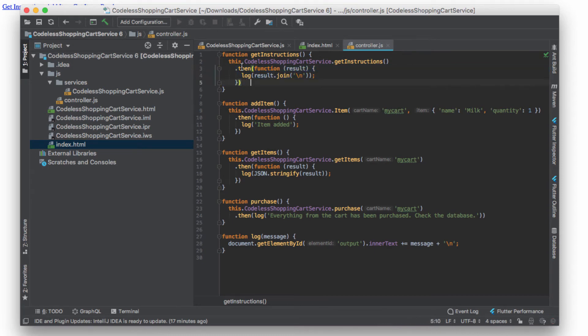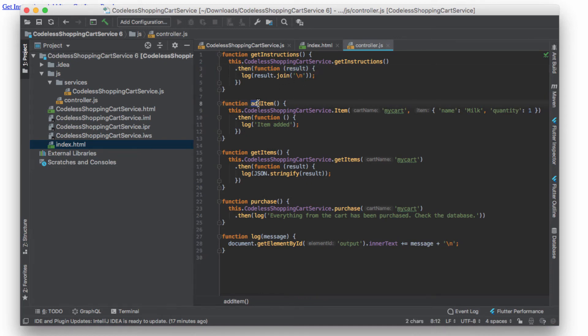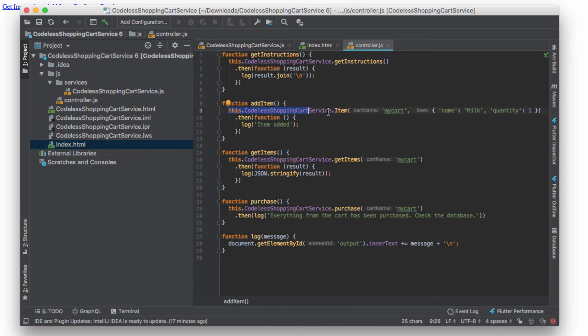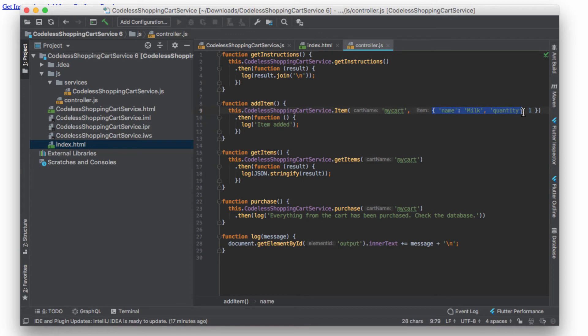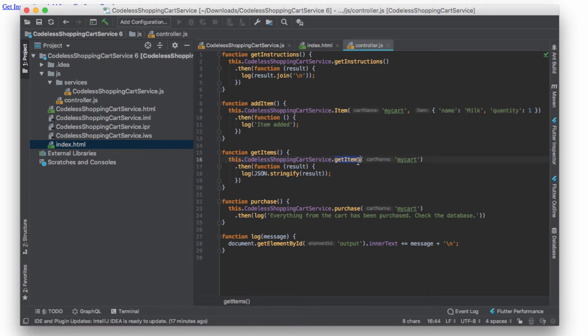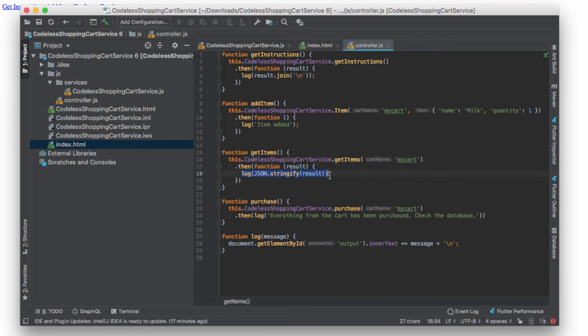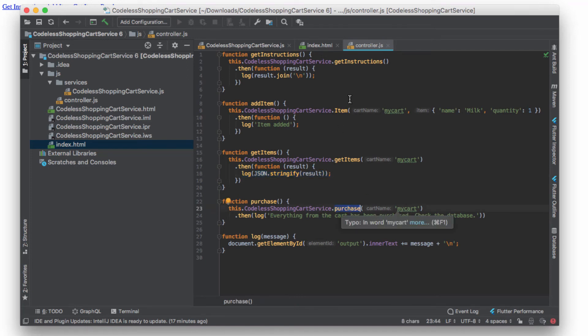Likewise, when I invoke add item, I just delegate the invocation to the codeless shopping cart item method with two arguments - one is the name of the shopping cart and the actual item that I'm adding, which consists of the name and quantity. Same thing for get items - I delegate to the service, invoke get items, provide the name of the cart, and when I get the result I just output that result on the screen. Then the purchase invokes the purchase method with the name of the cart.